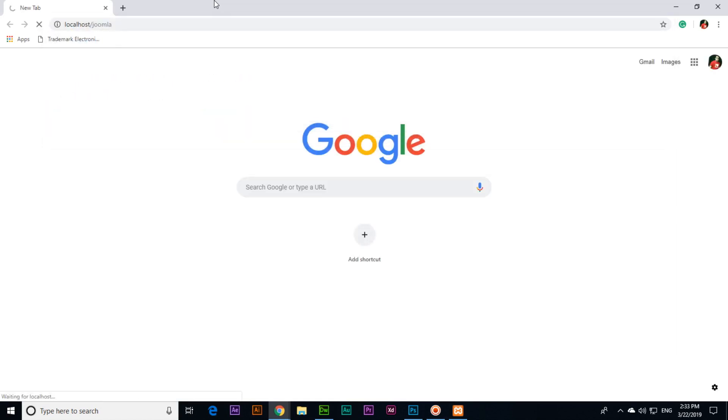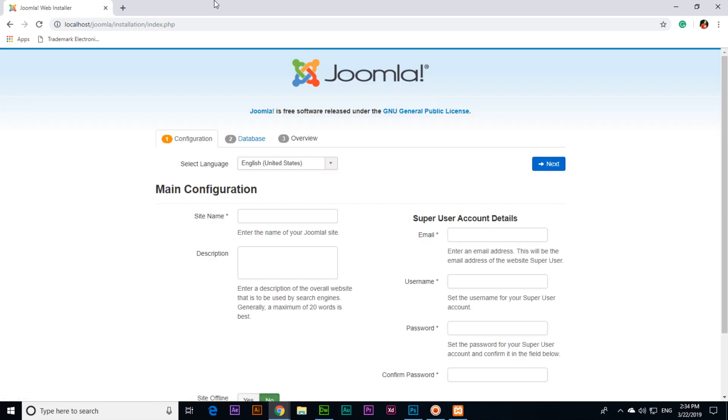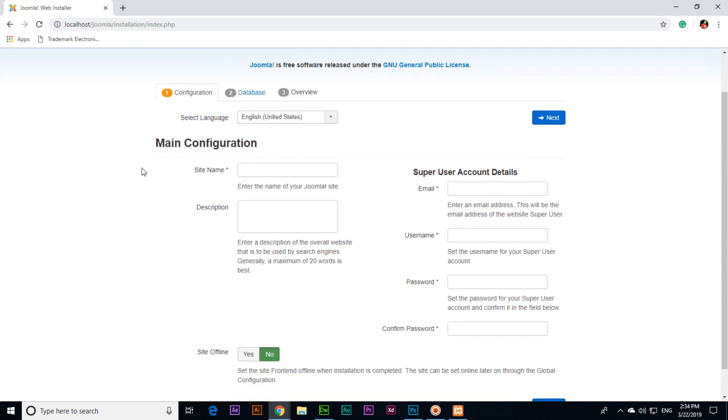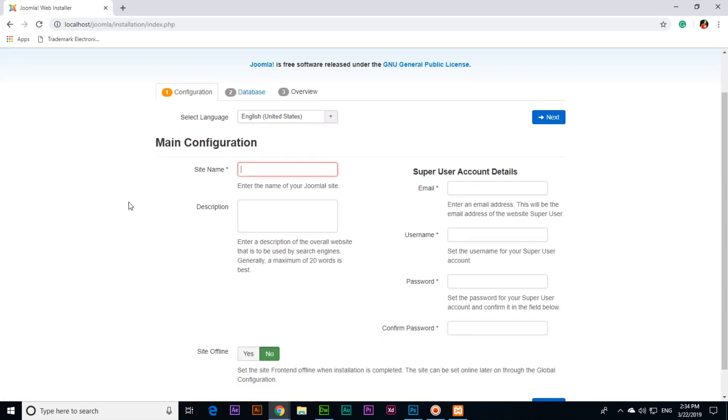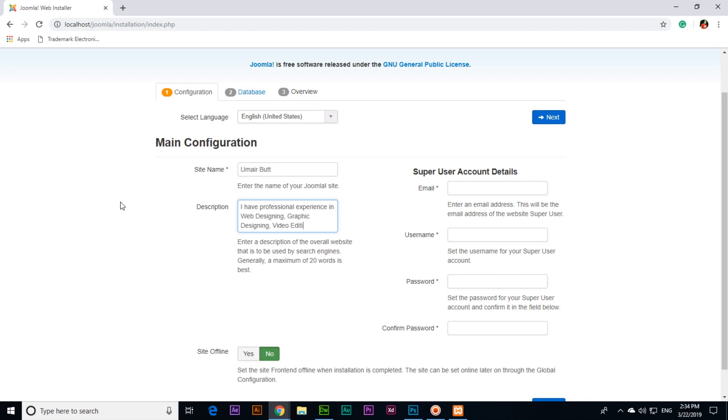Type localhost/joomla. Whatever the name of the folder, you will have to type that one. Now you can select language, English United States, and site name for example America. Enter description of the overall website that is to be used by search engines. Generally a maximum of 20 words is best or 160 letters. For example, I have professional experience in web designing, graphic designing, video editing, digital media, and mobile app development.